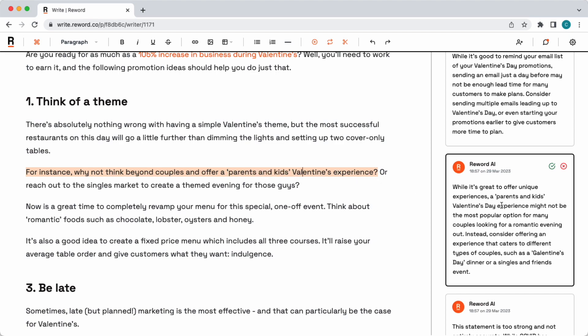And the AI has picked up on this and has said a parents' and kids' Valentine's Day experience might not be the most popular option for couples looking for a romantic evening. So this is an incredible insight into the level of depth the Reword AI model can take to actually help you understand your topic and who the potential audience is and what they're looking for.